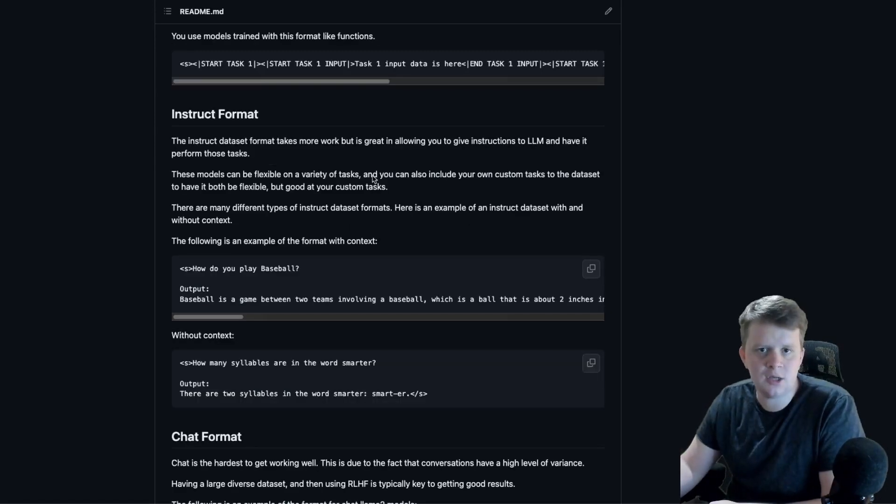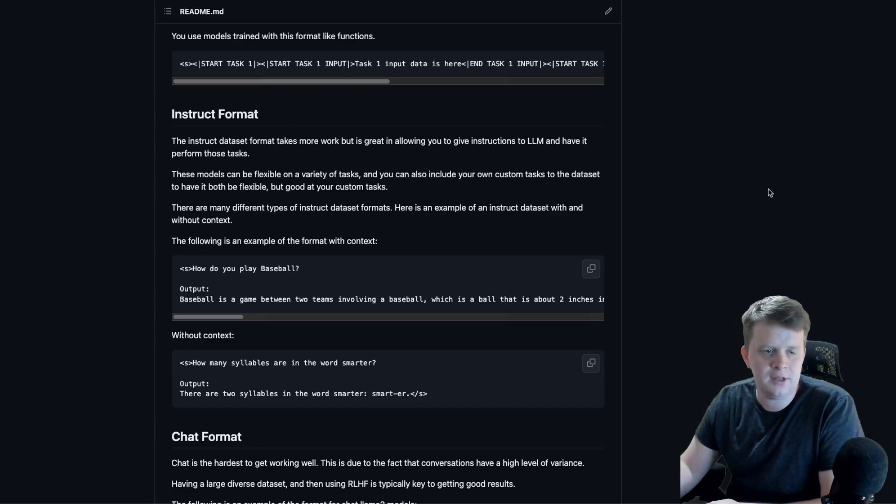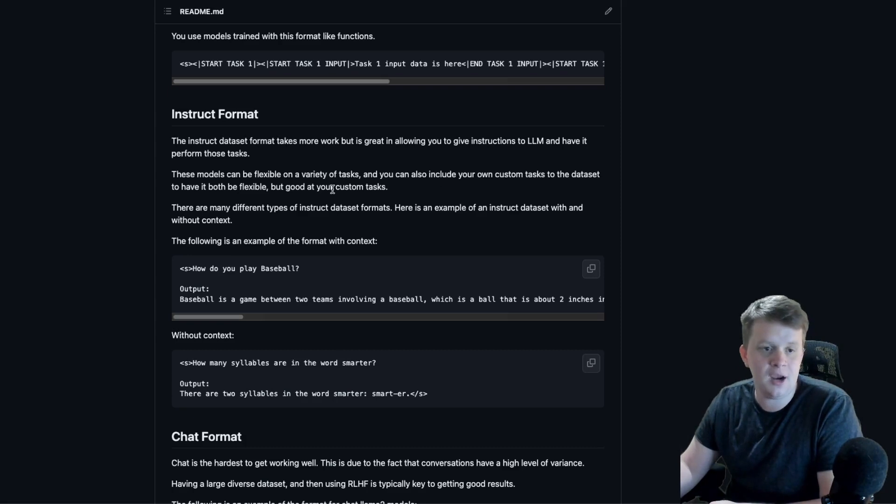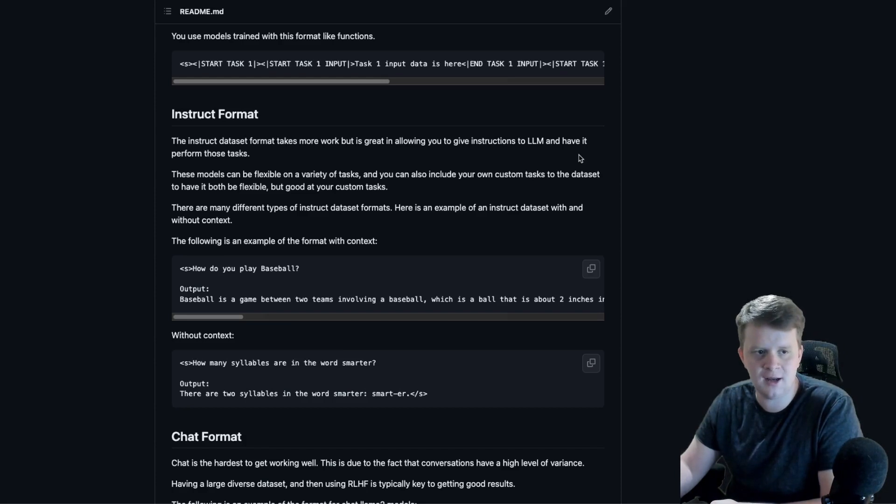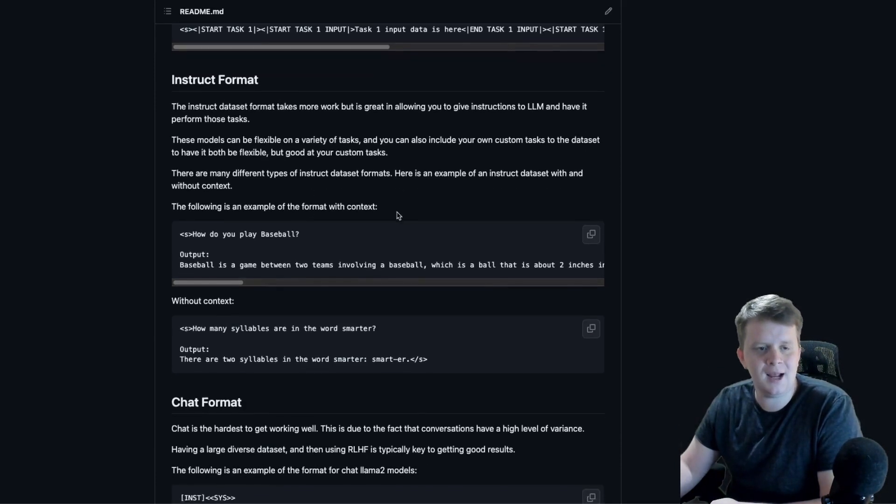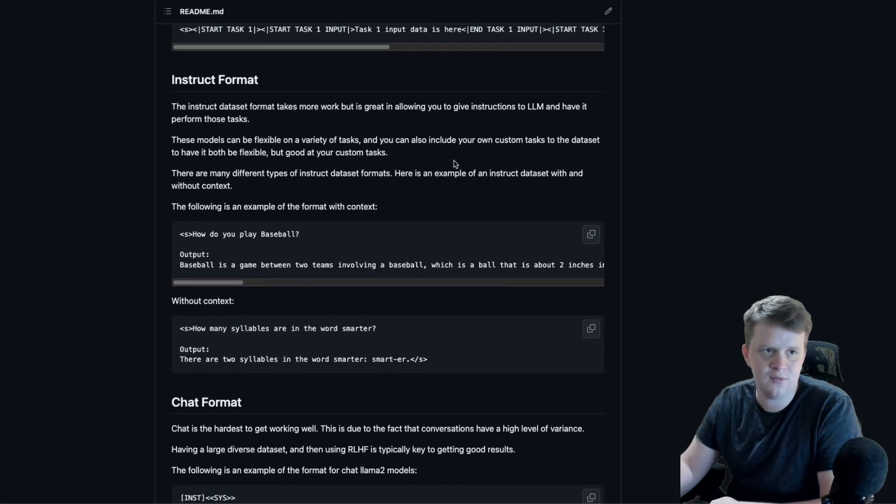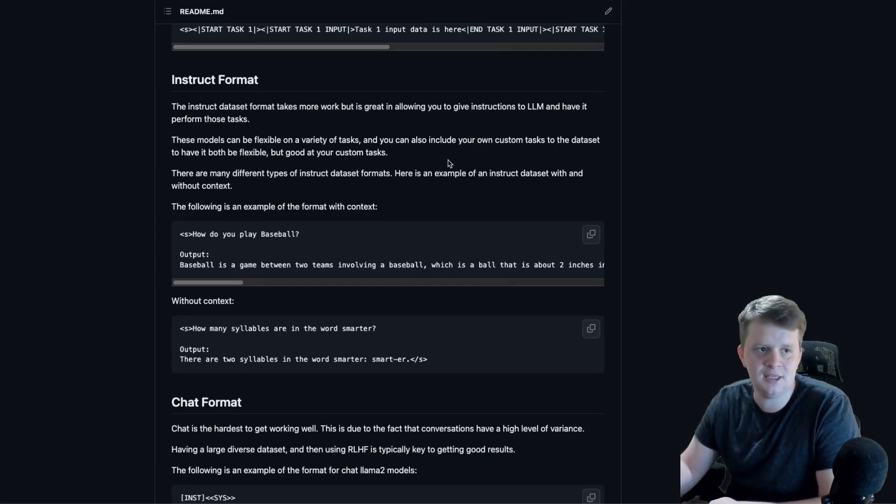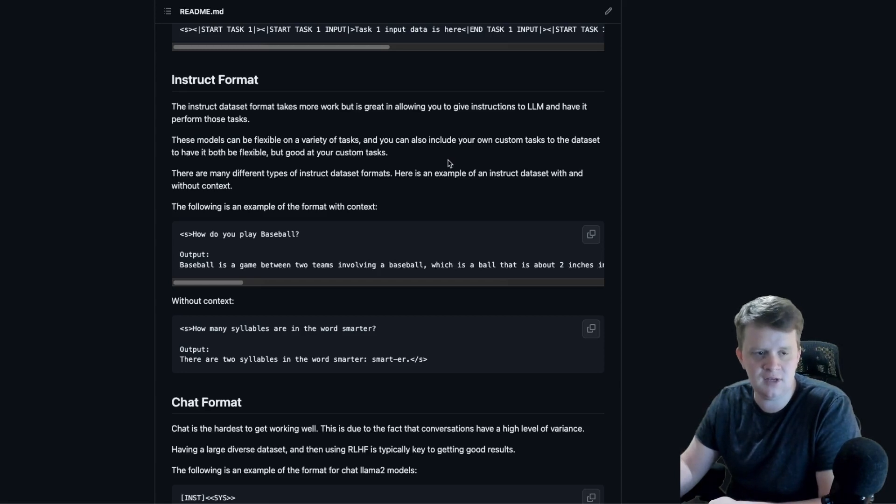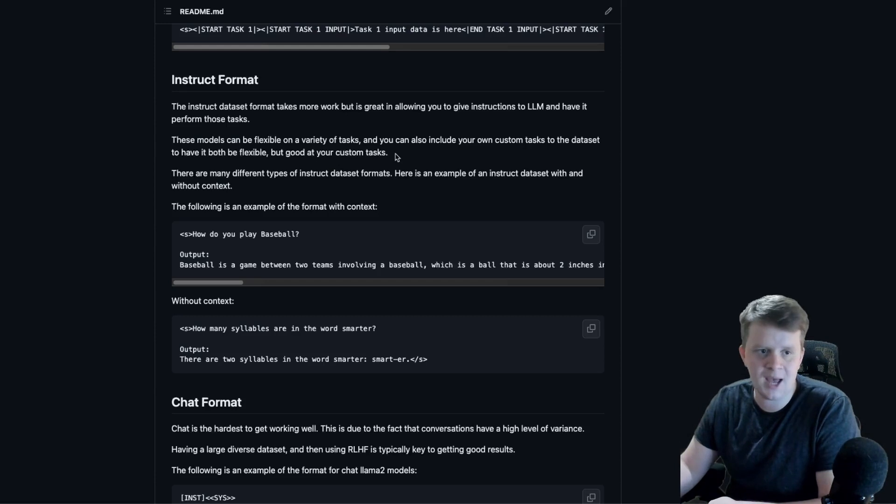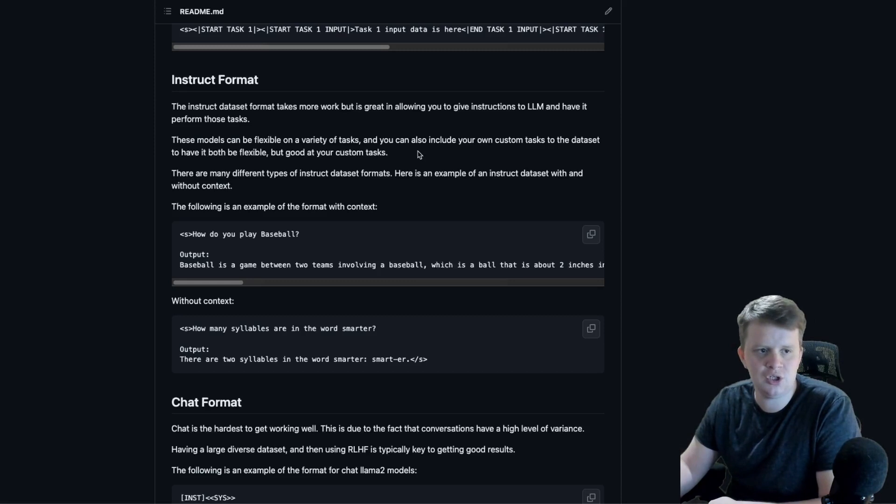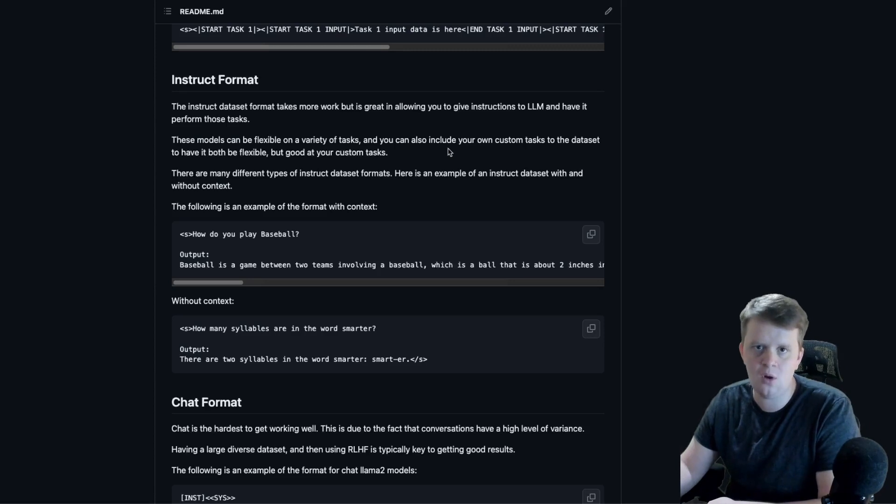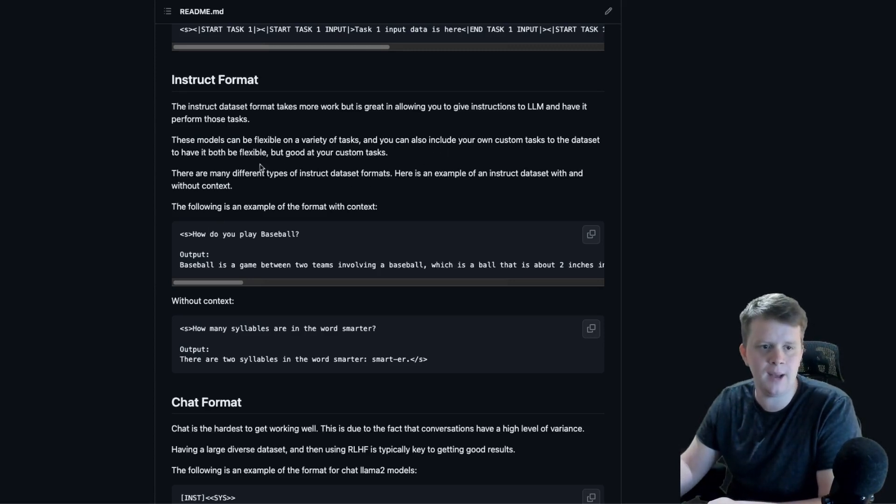The next format I want to talk about is the instruct format. The instruct format allows your models to be much more flexible in their abilities and how you prompt them and use them. But they are harder to get training on your own data because you have to format your data as an instruction. What I like to do when making a custom instruct model, especially if we are low on instructions for a custom task, is use an instruction dataset like the Dolly 15K dataset and then add custom tasks that we care more about.